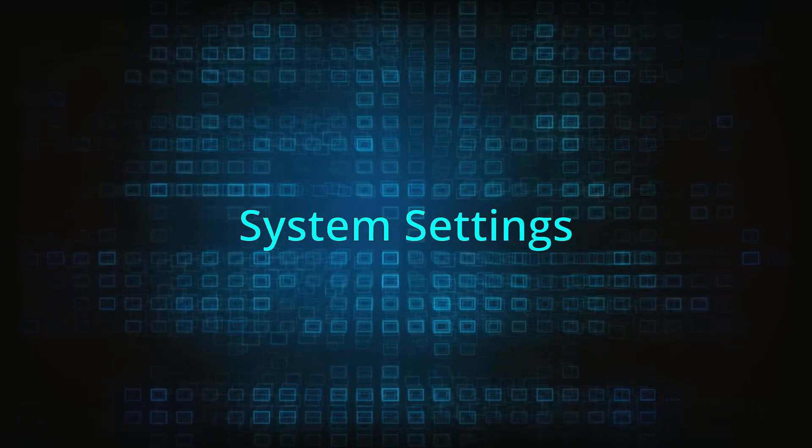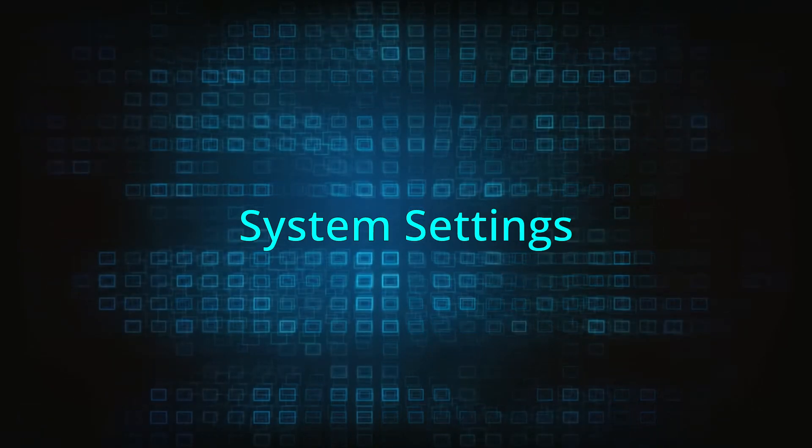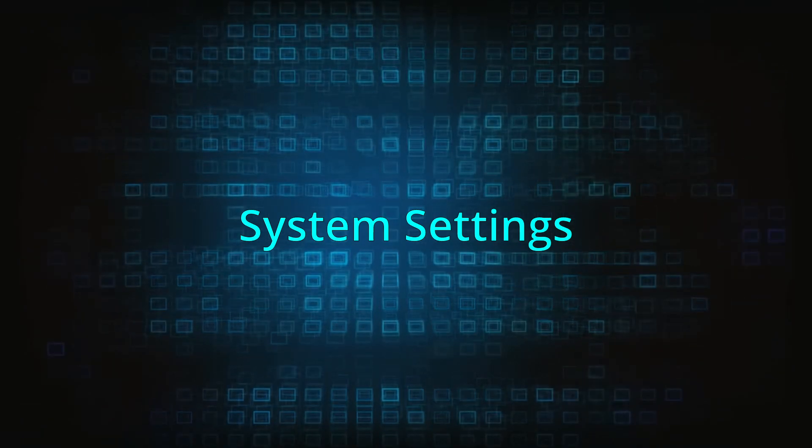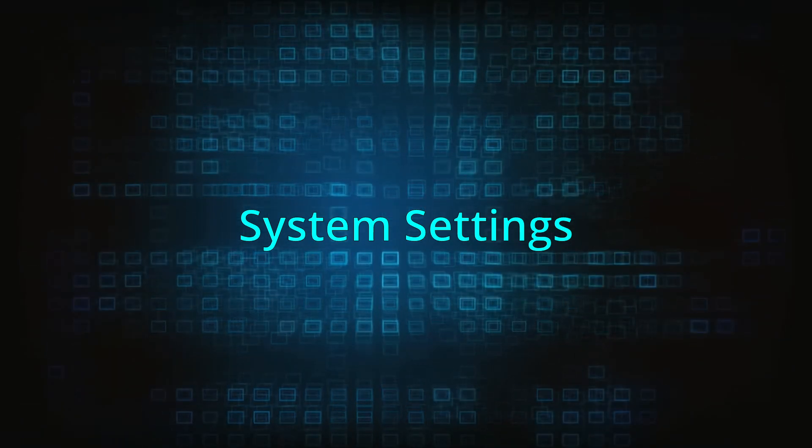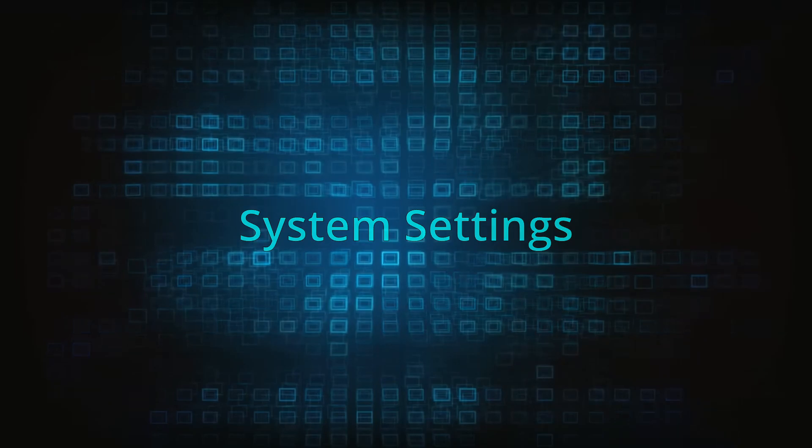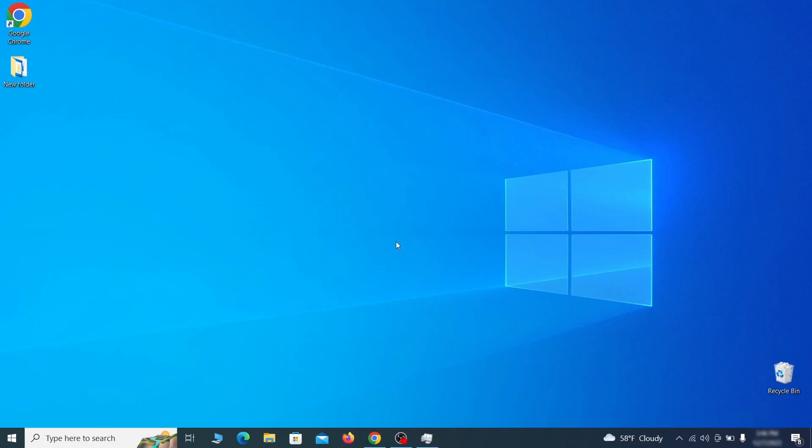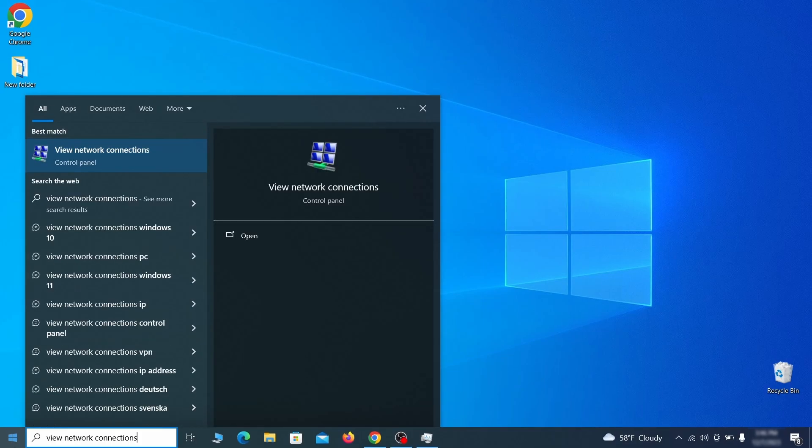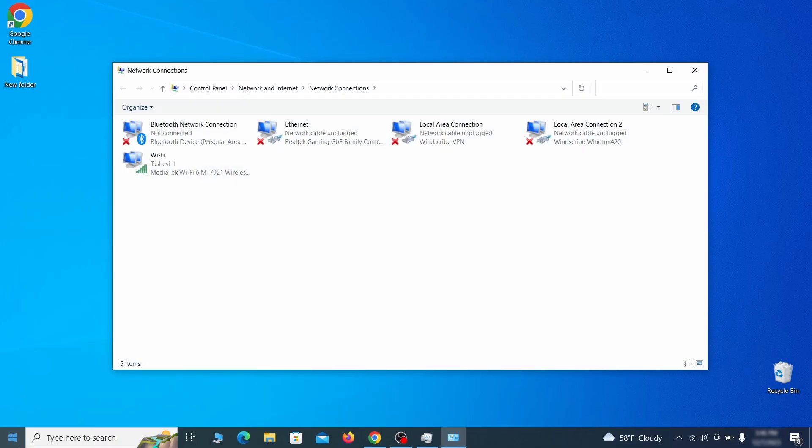In addition to rogue processes and the unwanted program installs, this malware has likely made changes to different types of system settings that you need to undo, so here's how to do it. First go to the start menu again, type view network connections and press enter.